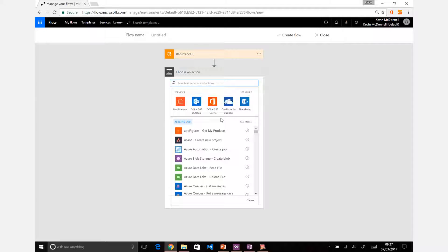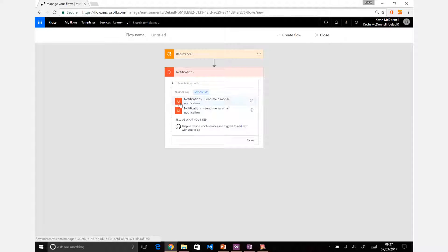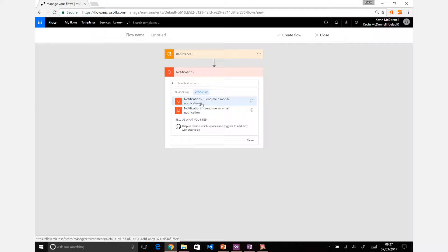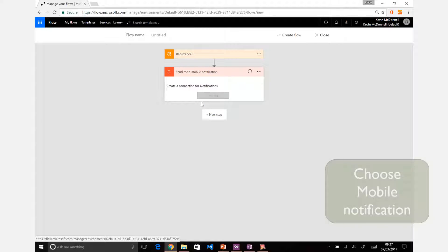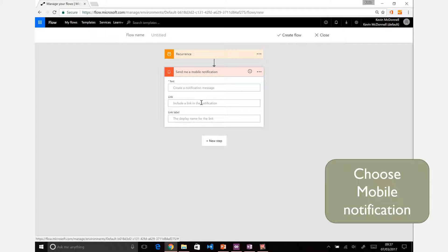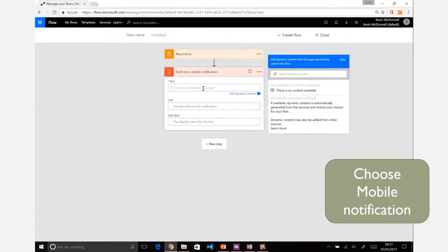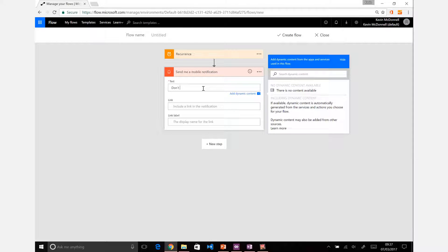What we want to do is get some sort of notification. You can see there's a set of notifications you can get there. You can send a mobile notification, I think that sounds like a good option. Let's give that a try and that will create a connection up to your mobile device.